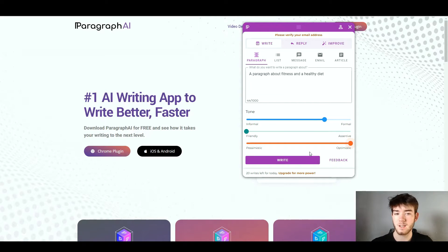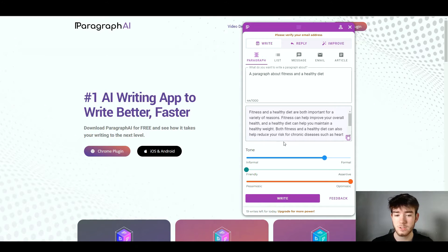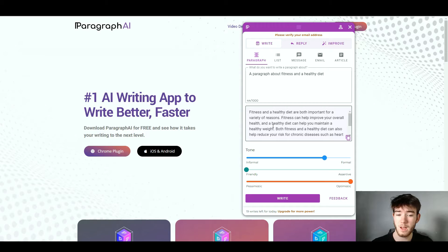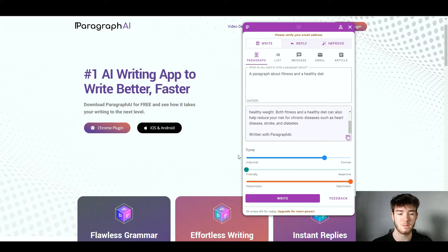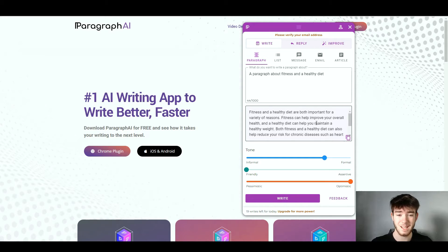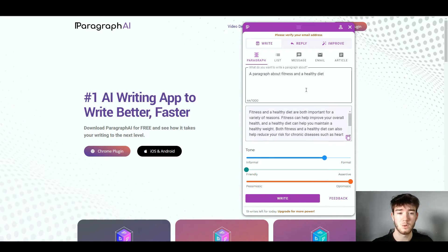I selected formal, friendly, and optimistic tones, then clicked Write. It took a few seconds to load and generated: 'Fitness and a healthy diet are both important for a variety of reasons. Fitness can help improve your overall health, and a healthy diet can help you maintain a healthy weight. Both can also help reduce your risk for chronic diseases such as heart disease, stroke, and diabetes — written with Paragraph AI.' You can remove that attribution if you like. It's a really well-integrated AI paragraph.